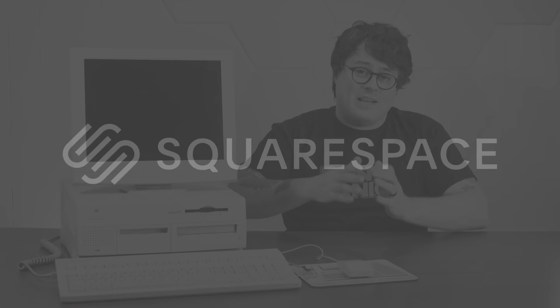Today's Macintosh shenanigans are brought to you by Squarespace. But more on that in a bit.